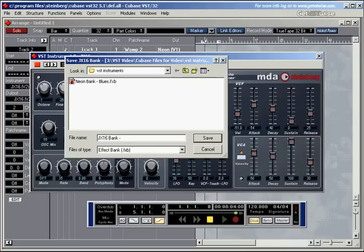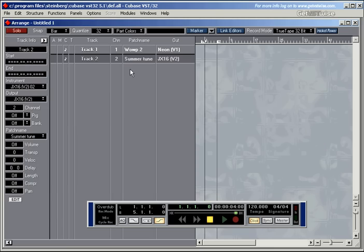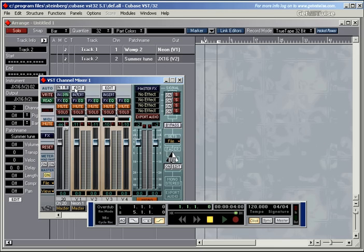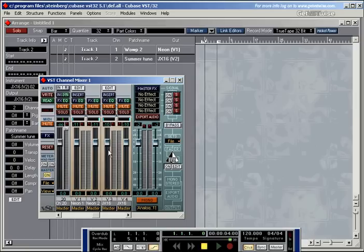And let's call it JX-Bank summer with the summer tune. Save. And to check, the JX-16 has also got a channel in the mixer setting here, now in the mixer. If I play on the other track.